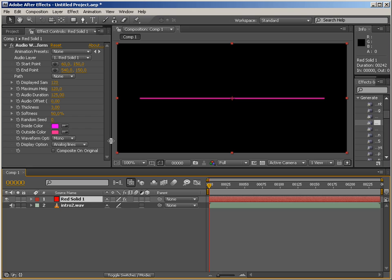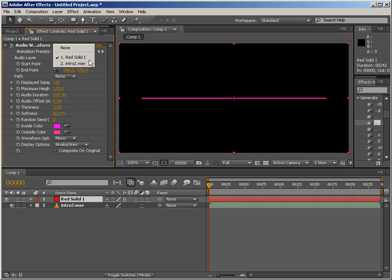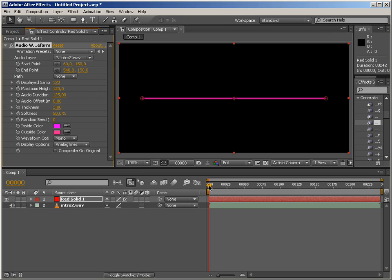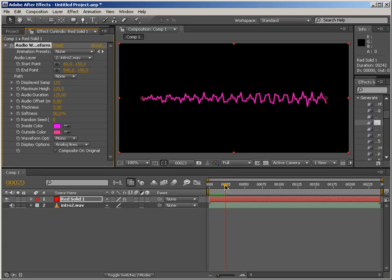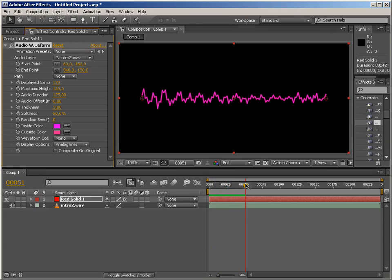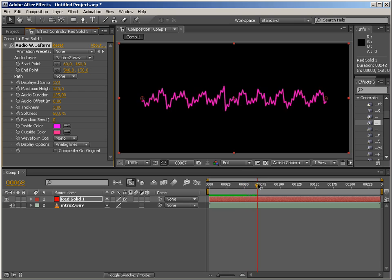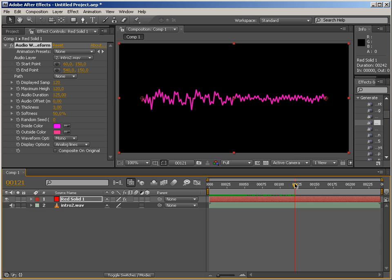So the first parameter we have is obviously the audio layer. So we're just going to pick the audio layer and this is how the effect looks in default. It renders the waveform of your sound file. Seems pretty simple and straightforward. And of course it is.